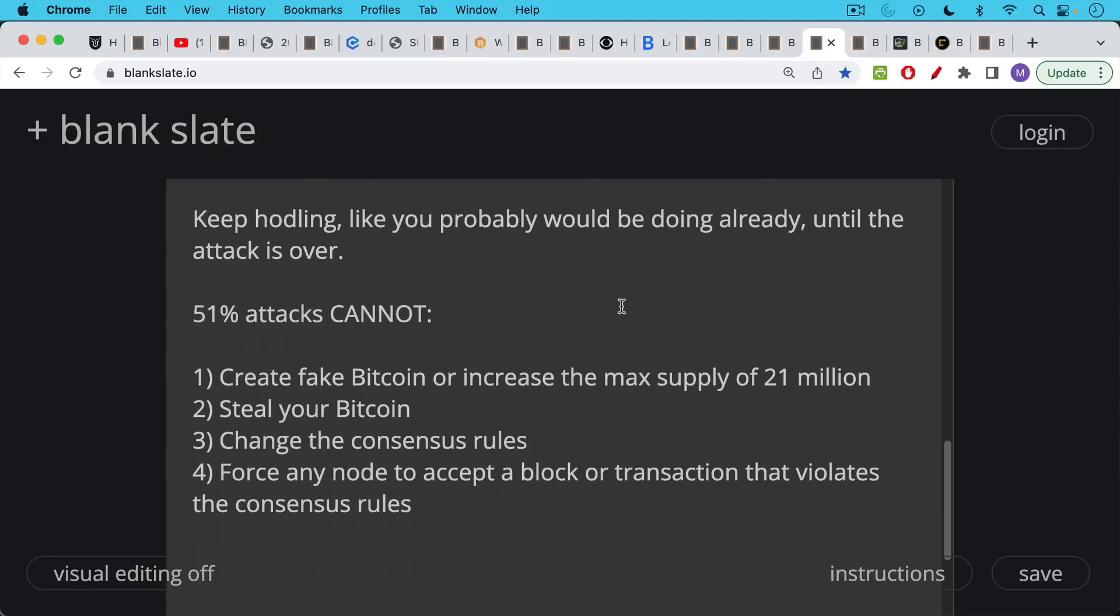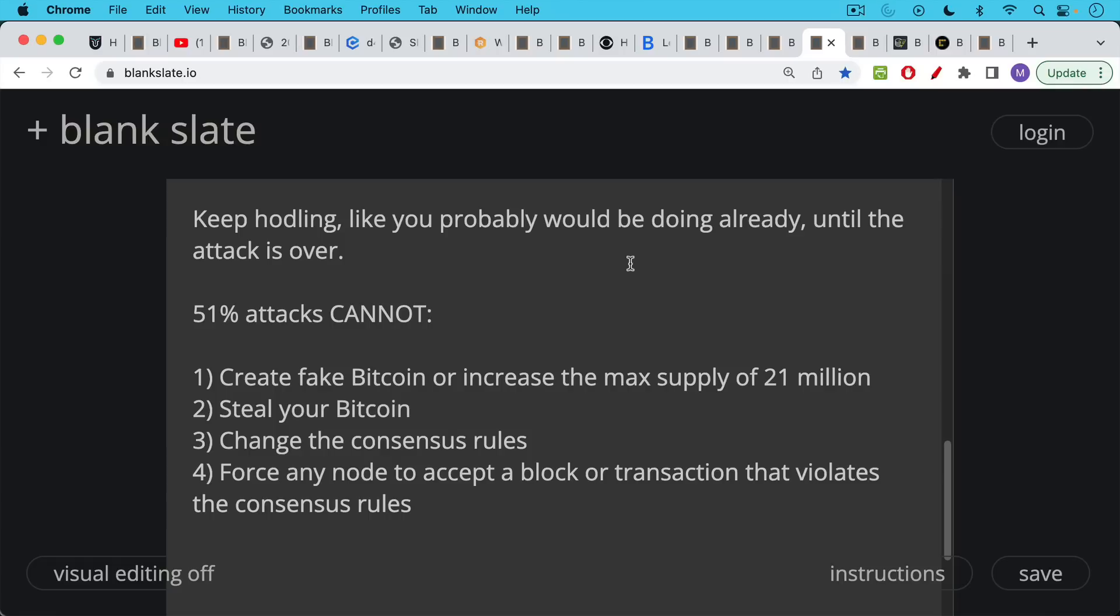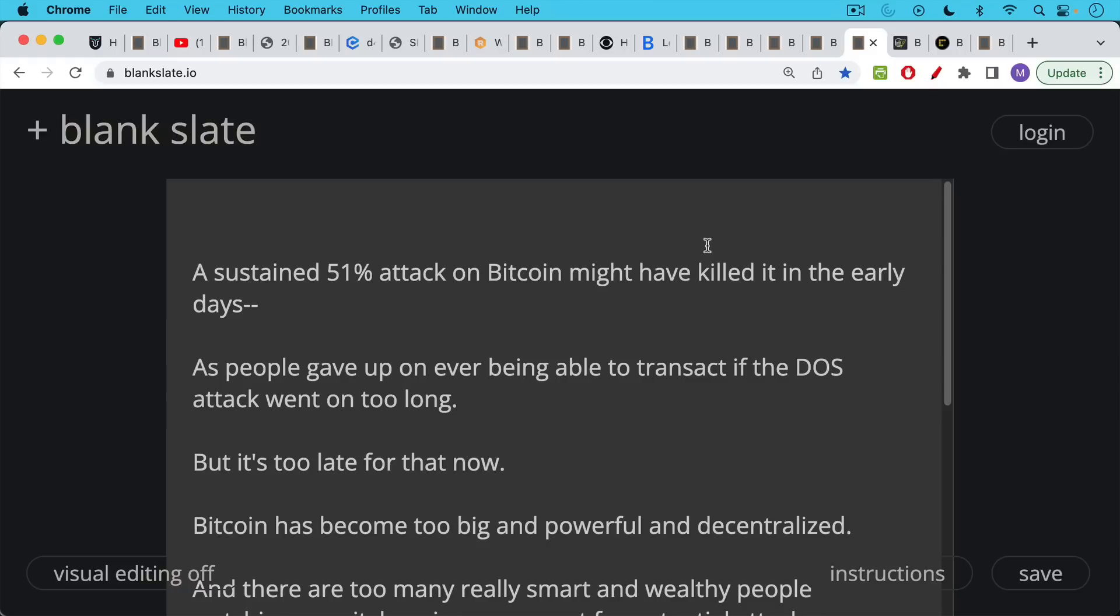Here are things that a 51% attack cannot do. Cannot create fake Bitcoin or increase the maximum supply of 21 million Bitcoin. Cannot steal your Bitcoin. Cannot create a fake transaction that moves your Bitcoin unless they have your private keys, which miners do not, unless you've shared it with them somehow. 51% attacks cannot change the consensus rules in any way. 51% attacks cannot force any node to accept a block or transaction that violates the consensus rules. So there's this very nice balance of powers between the nodes, the non-mining nodes and the mining nodes in Bitcoin. And Satoshi did a brilliant job of setting this up.